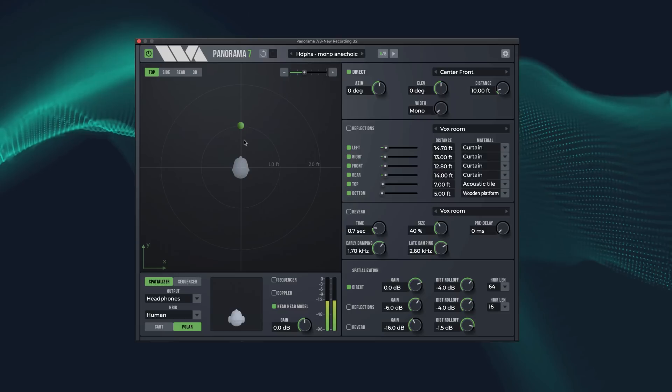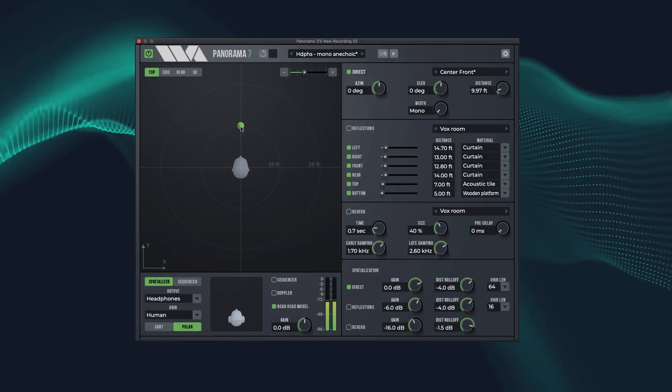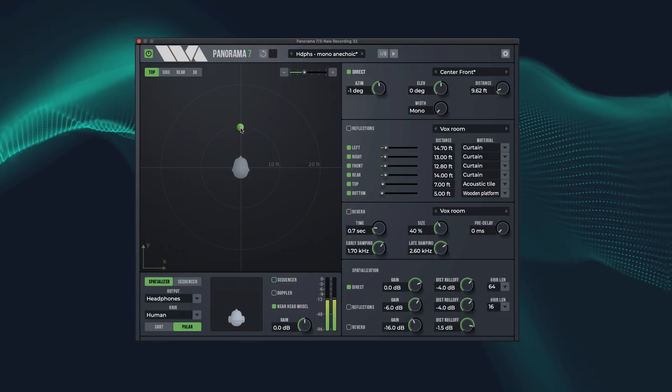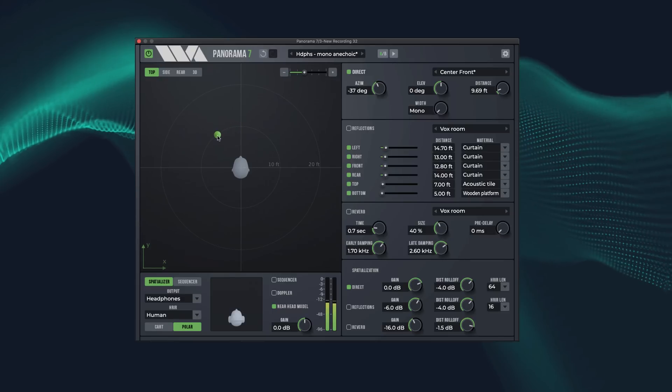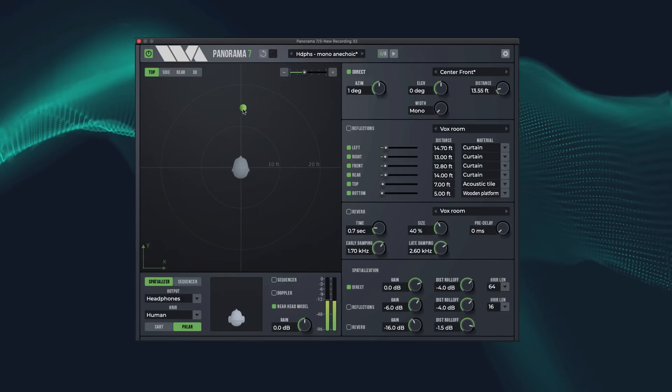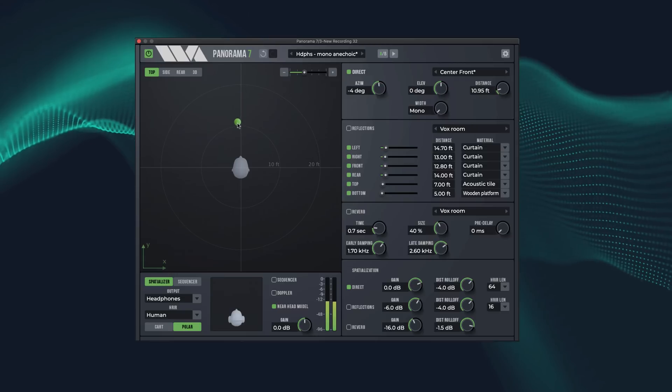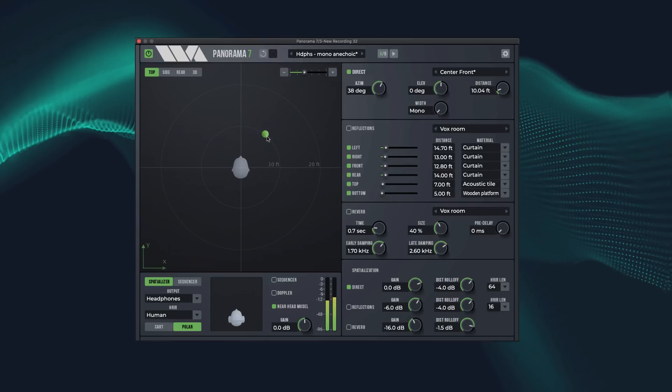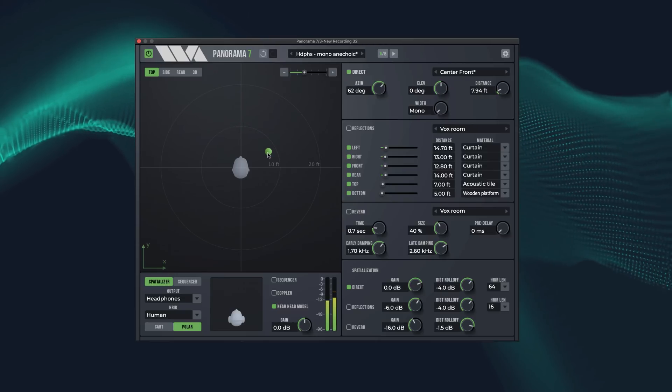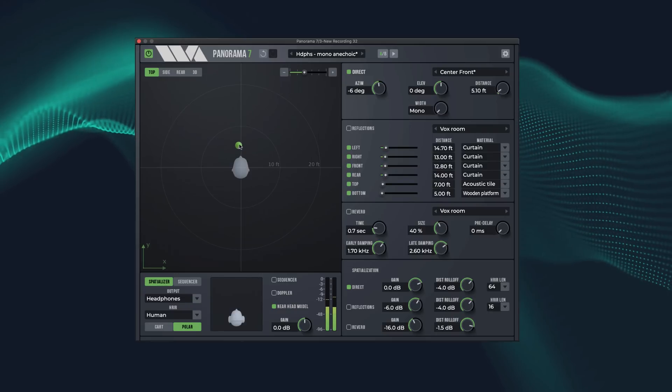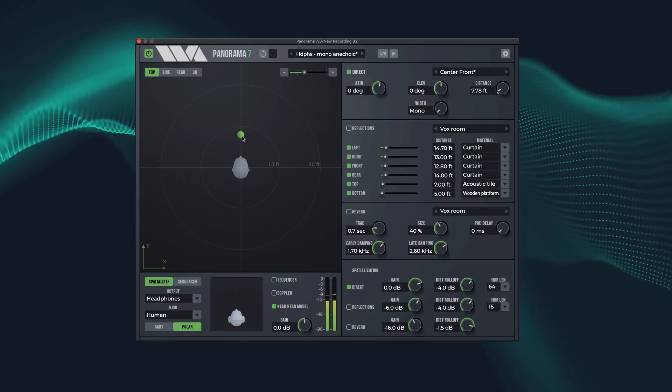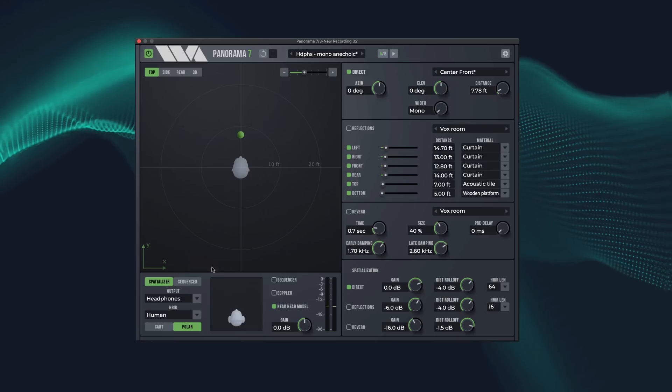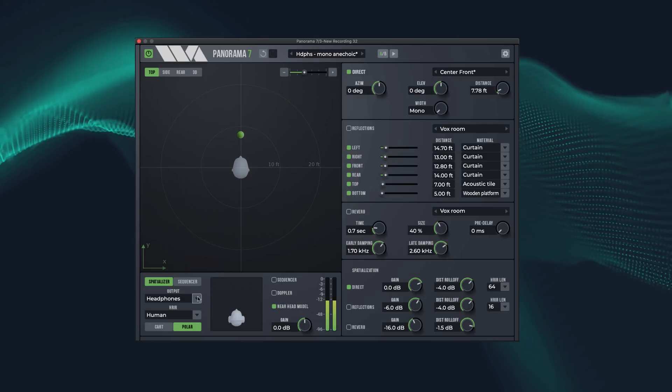Welcome to the WaveArt's Panorama 7 walkthrough. Panorama is a virtual acoustics processor that can produce realistic auditory scenes for playback over headphones or loudspeakers. Panorama uses 3D audio and acoustic environment modeling technology to simulate the acoustics of sound propagation in real spaces. Let's try out some features.